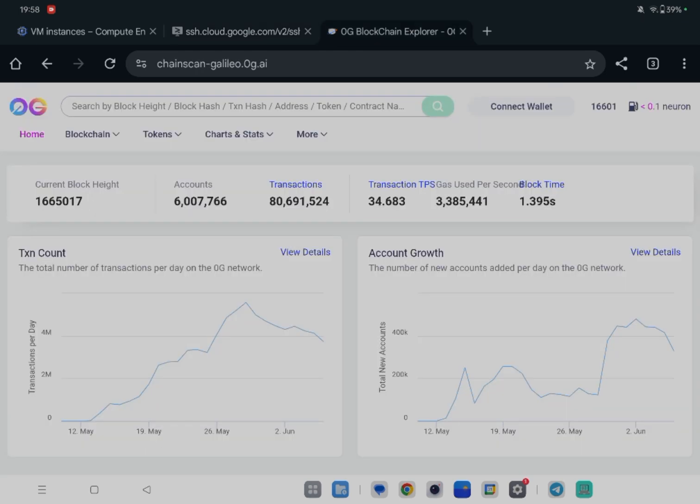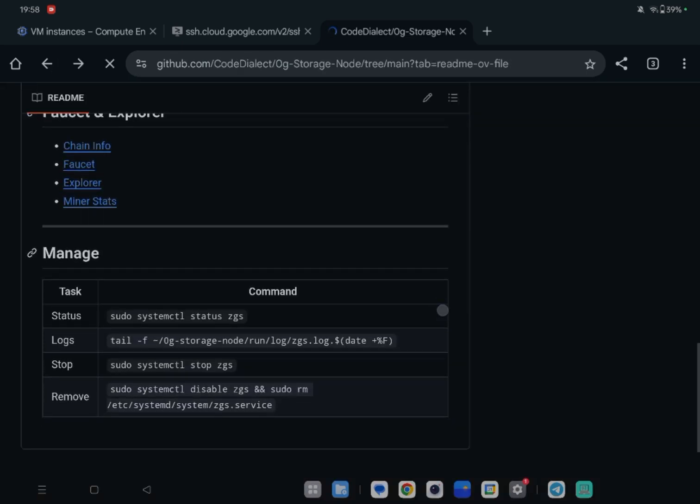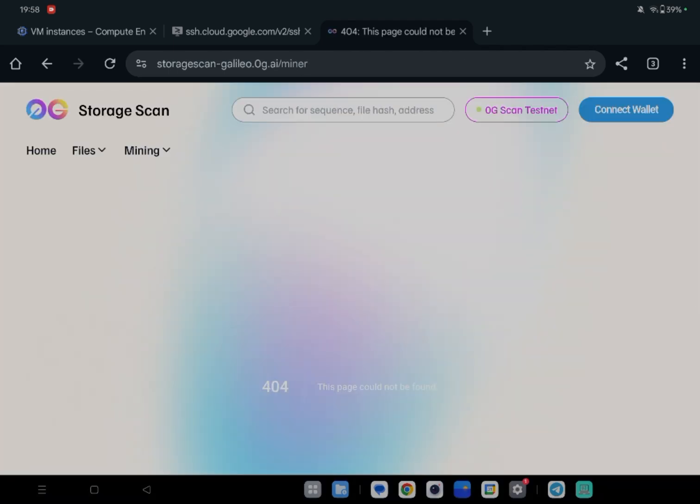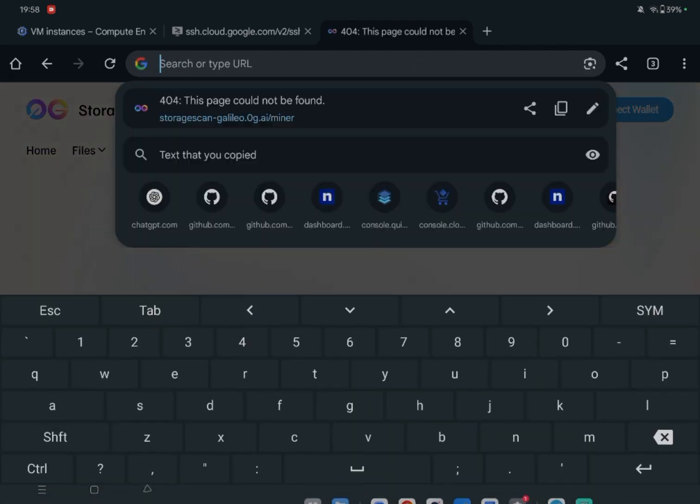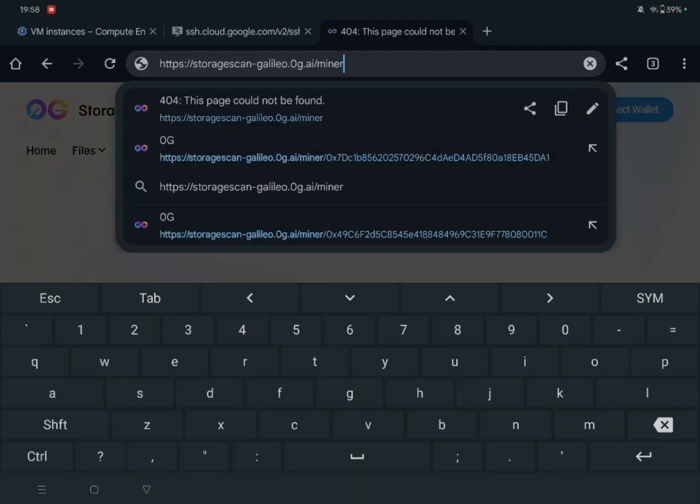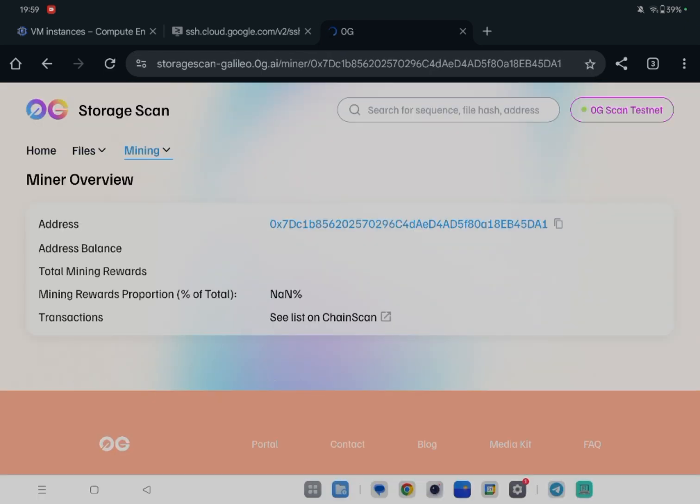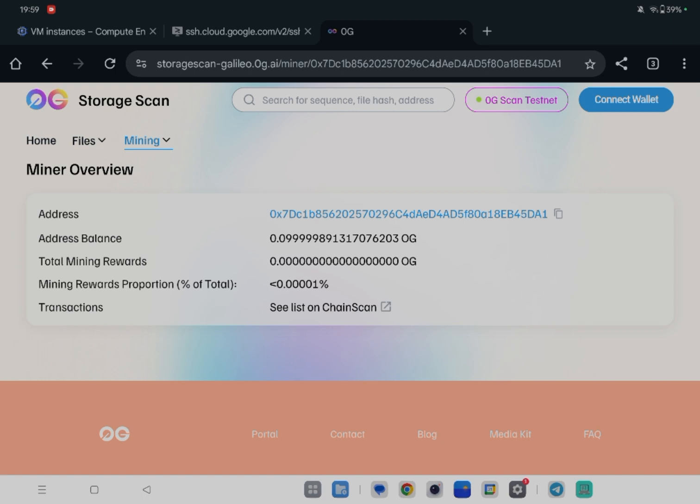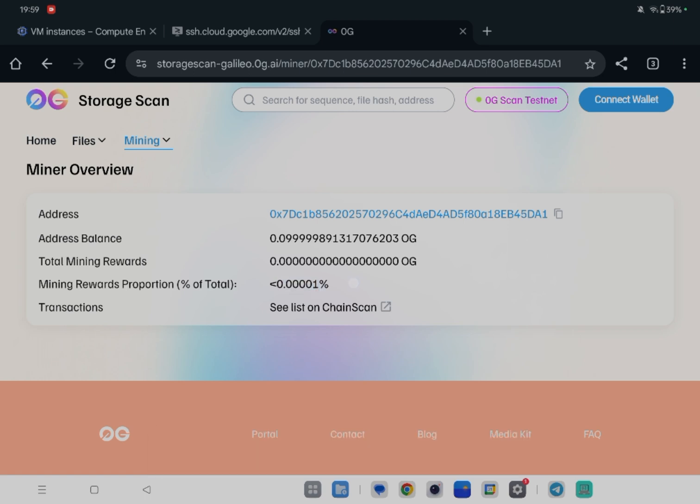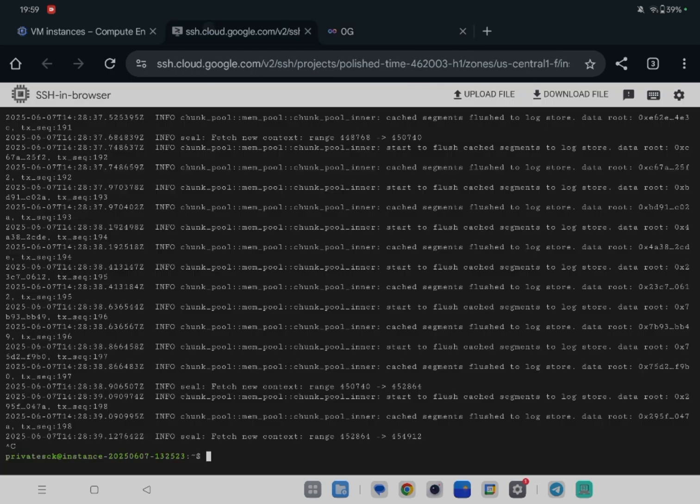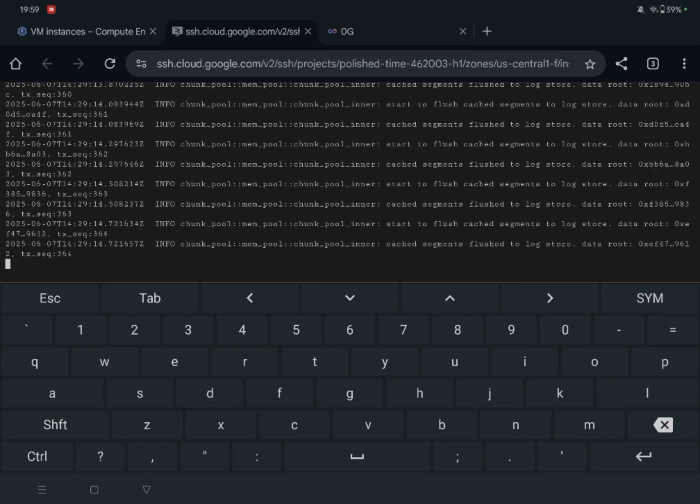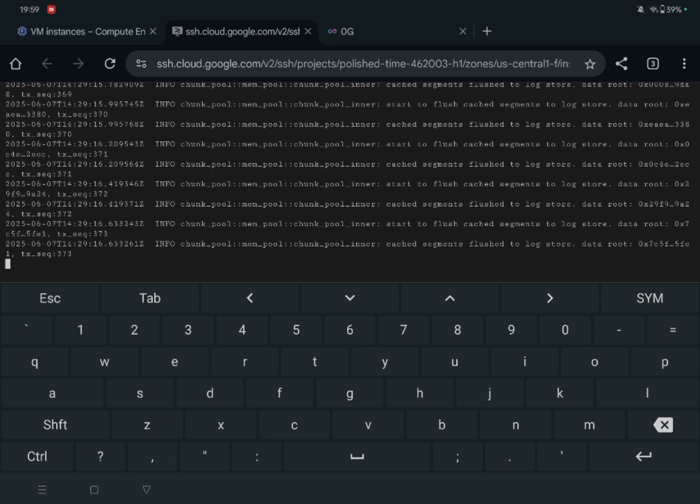Then you can check the mining status. Open mining status and edit this - add your address. You can see the mining rewards proportion is zero currently because it's not fetched yet. It will take time, so after that you will start mining and you can check here.